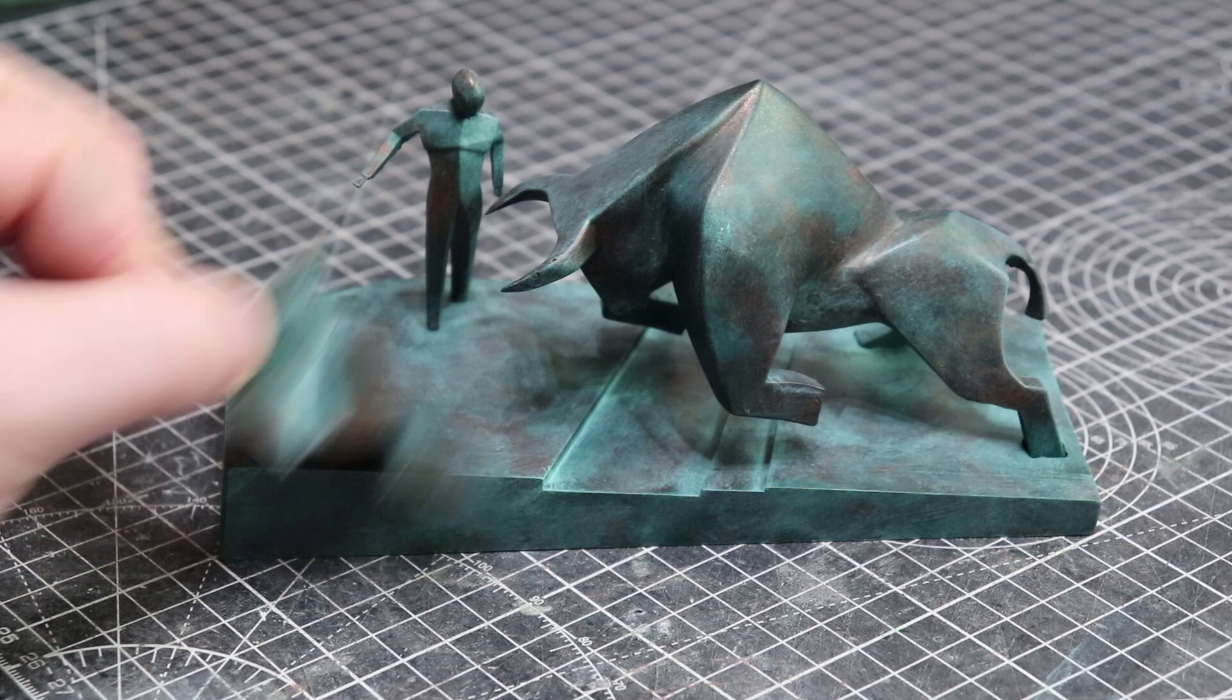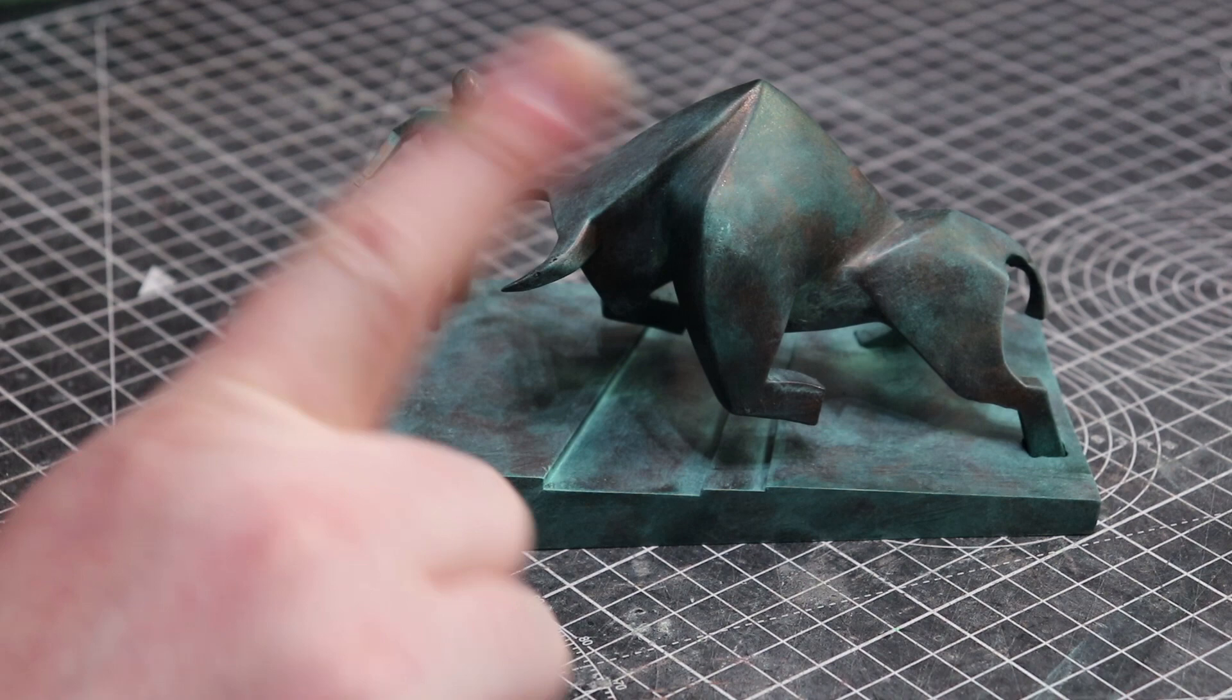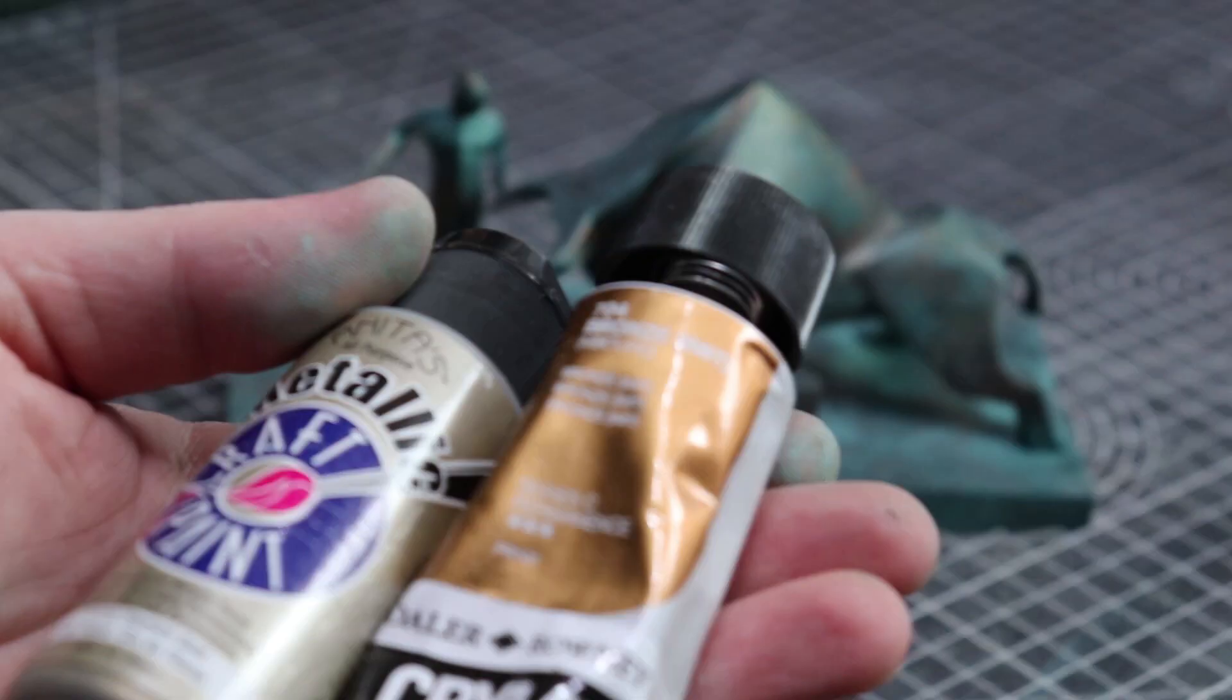We're going to add one final layer which is really going to make this piece sing. The paints I'm going to use for this are the ones I had which are a titanium gold and a bronze.